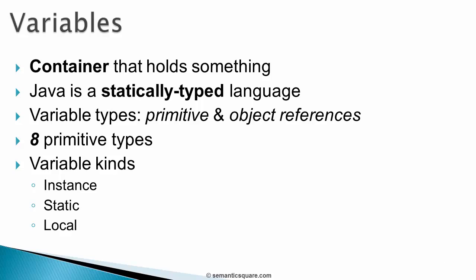Instance variables are unique to each object and they hold an object state. Static variables are class variables that are shared across all objects of the class. Finally, local variables are defined within methods or constructors. Even method parameters and constructor parameters are considered as local variables.